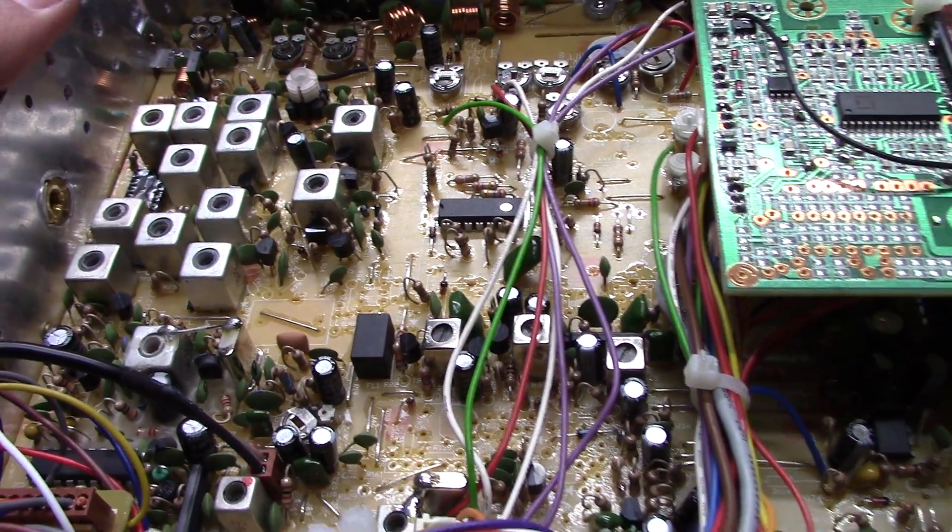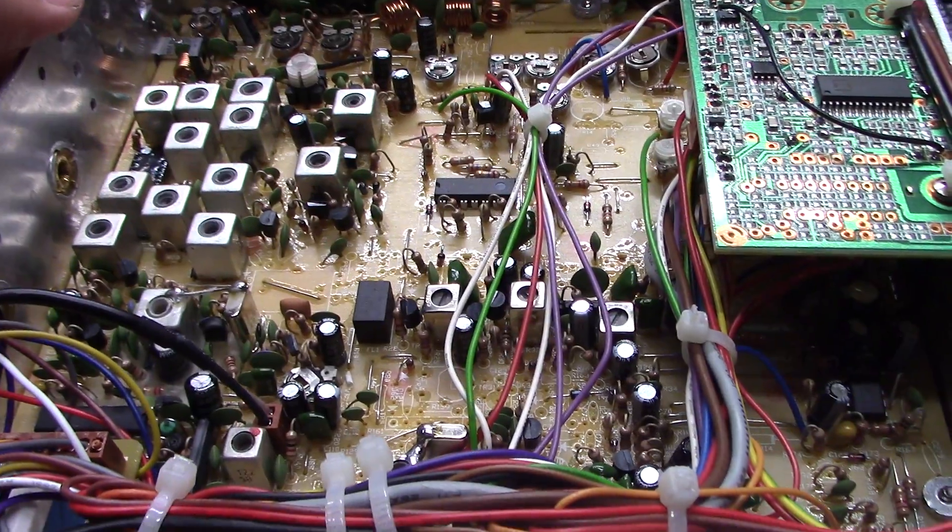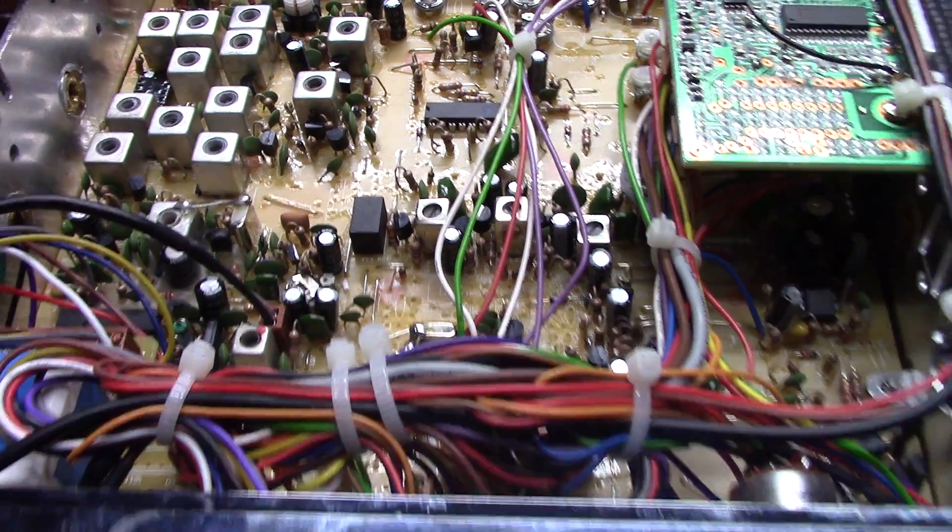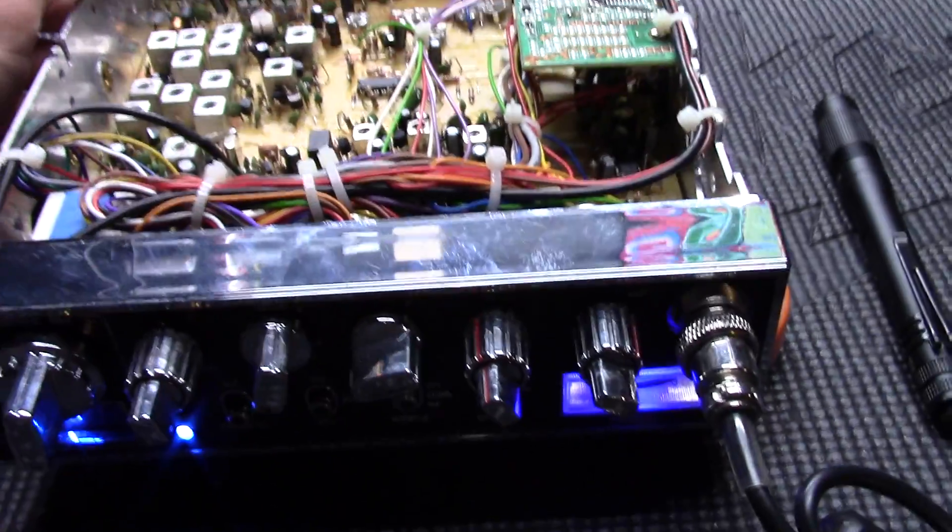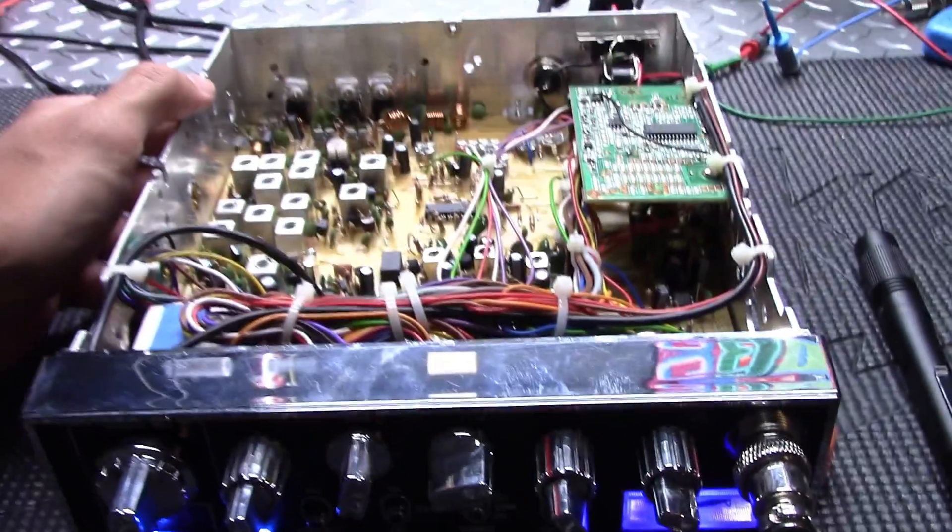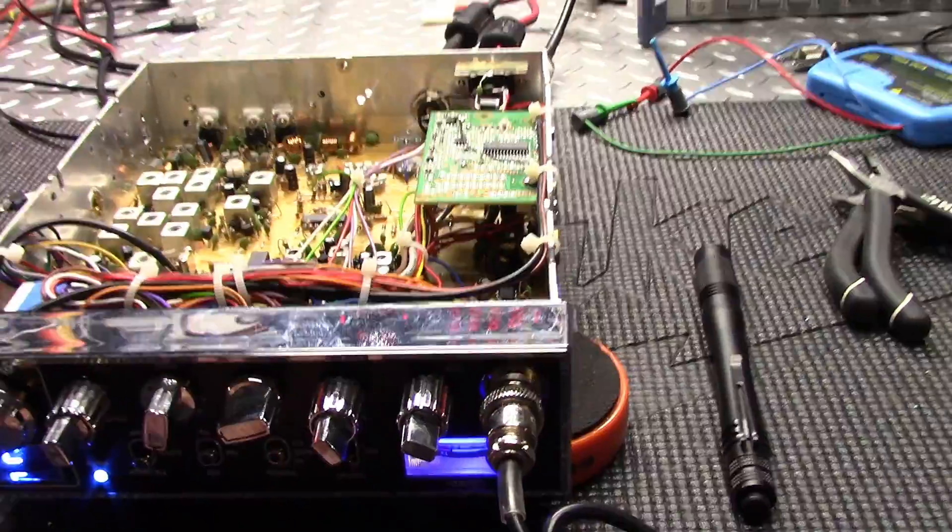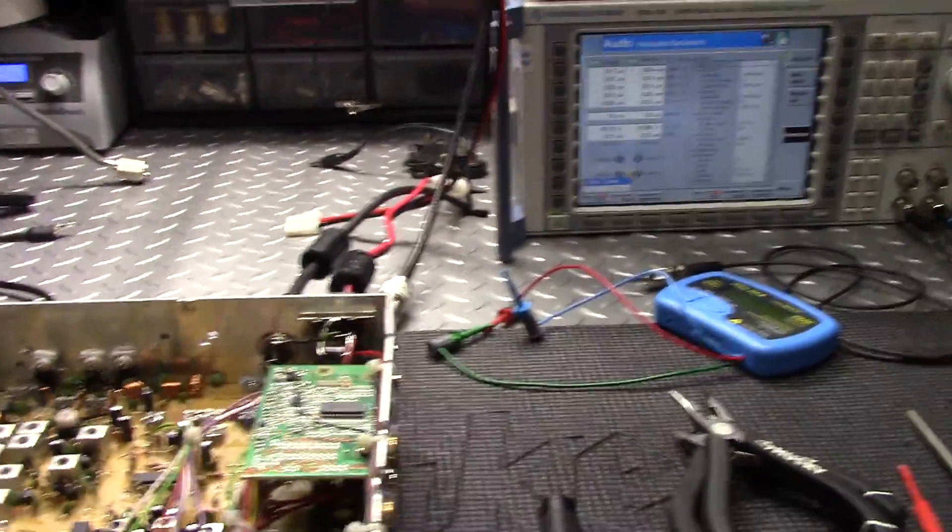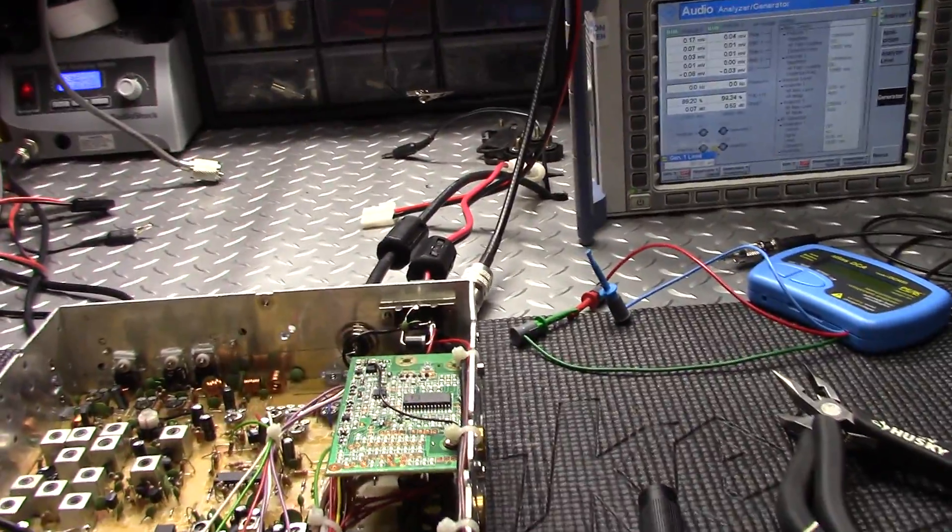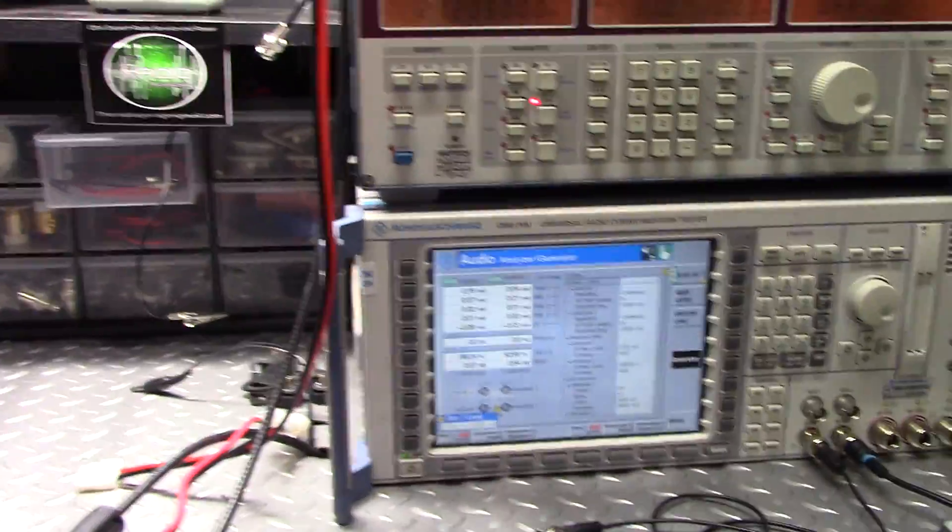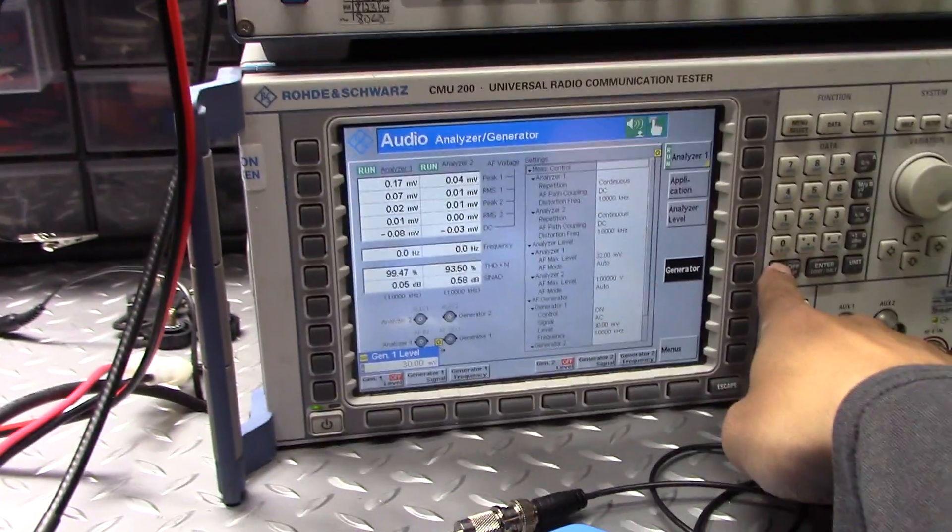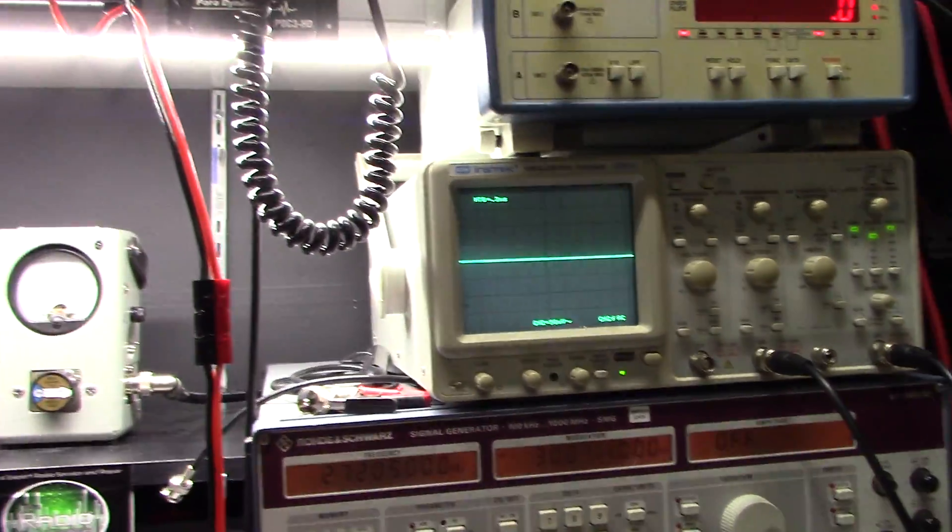Actually, before I go through with the alignment, let me see what the heck this thing's doing. I haven't even seen what this thing looks like modulation-wise, so let's throw a tone into this and see what we got.